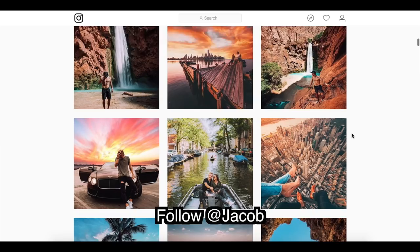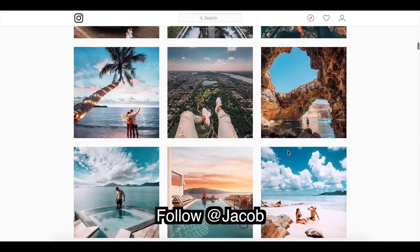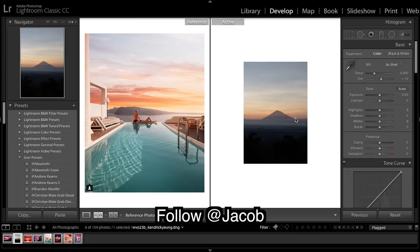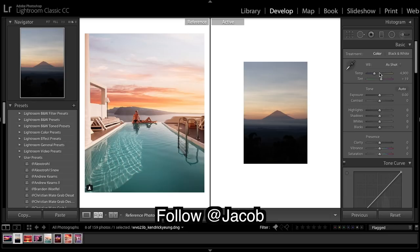He's always using reflections and really trying to get sunsets and enhancing the clouds. Let's jump into Lightroom and see what we can do. So in Lightroom, we're working with this image. Just worry about the top half of it and we're going to really try to get those colors and the texture of the clouds the same as this one.